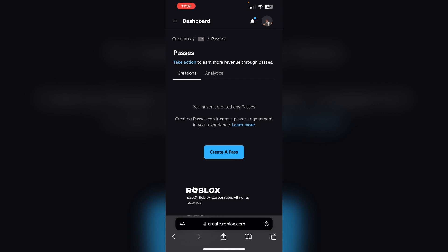Locate the game pass you want to delete and click on it. On the left side, click on sales and toggle the item for sale switch to off position. This will take the game pass off sale. Click save changes to confirm.